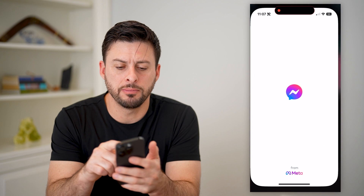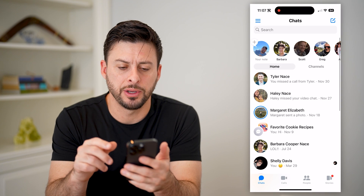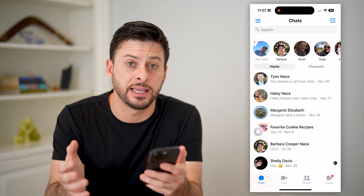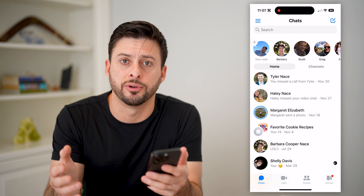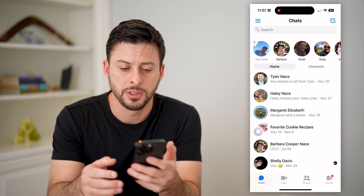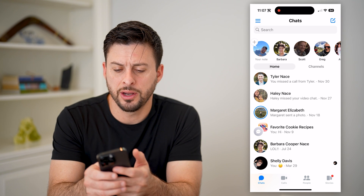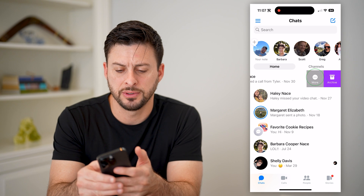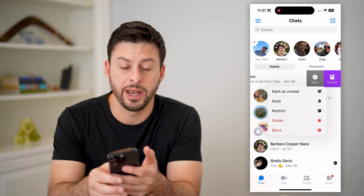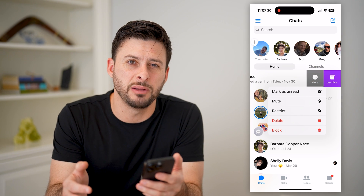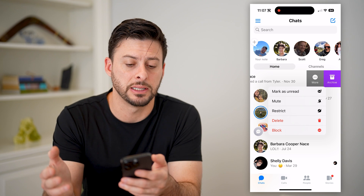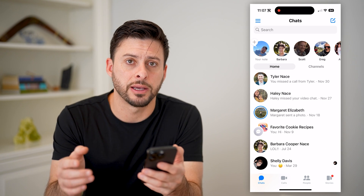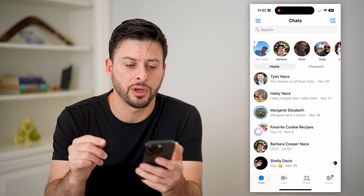Let's open up the Messenger app here. I'm on my iPhone, but you can do the exact same steps if you're on an Android phone as well. So let's say on any of these you swipe left, tap on more, and hit the delete button to permanently delete a message. But maybe you want to get it back — I'll show you how to recover it.